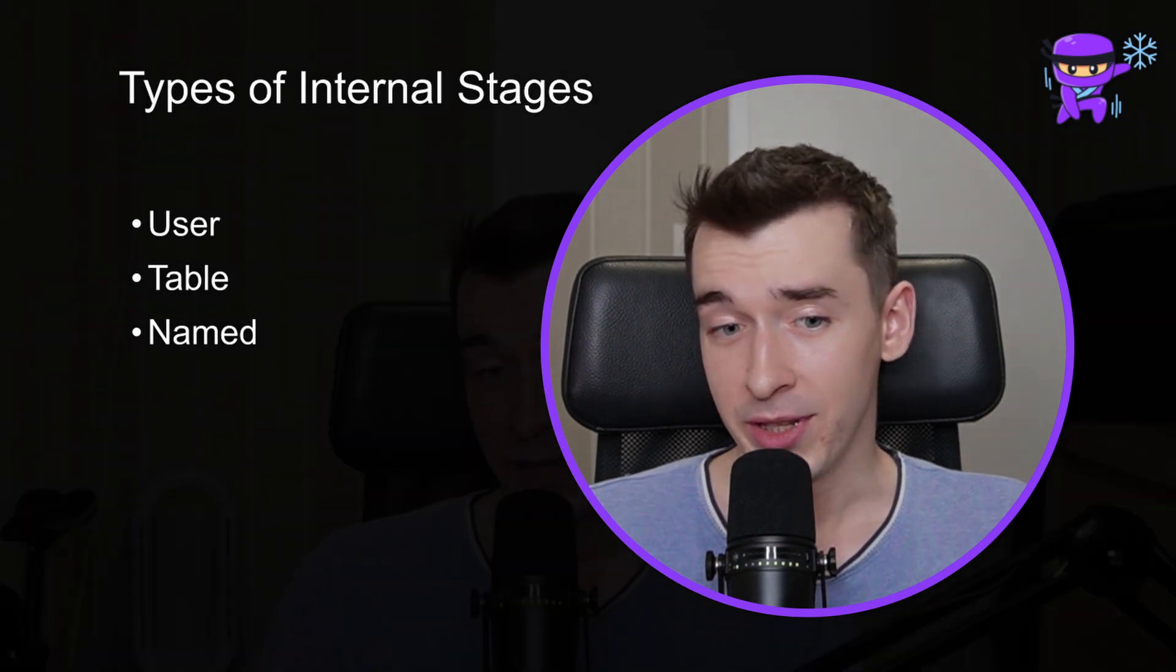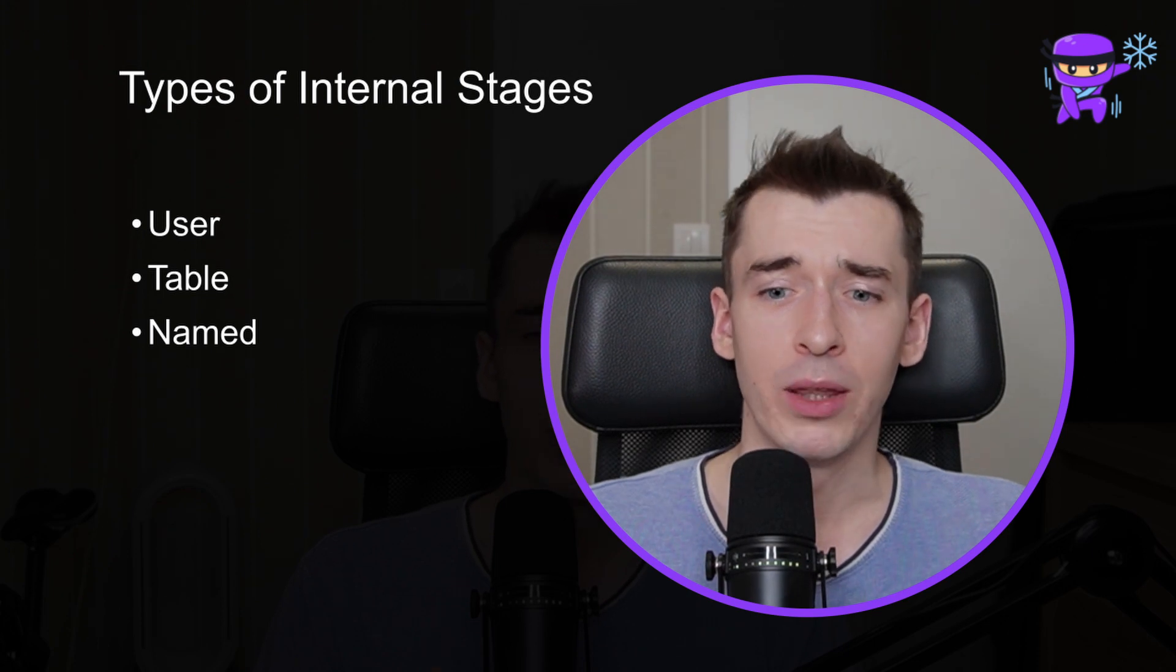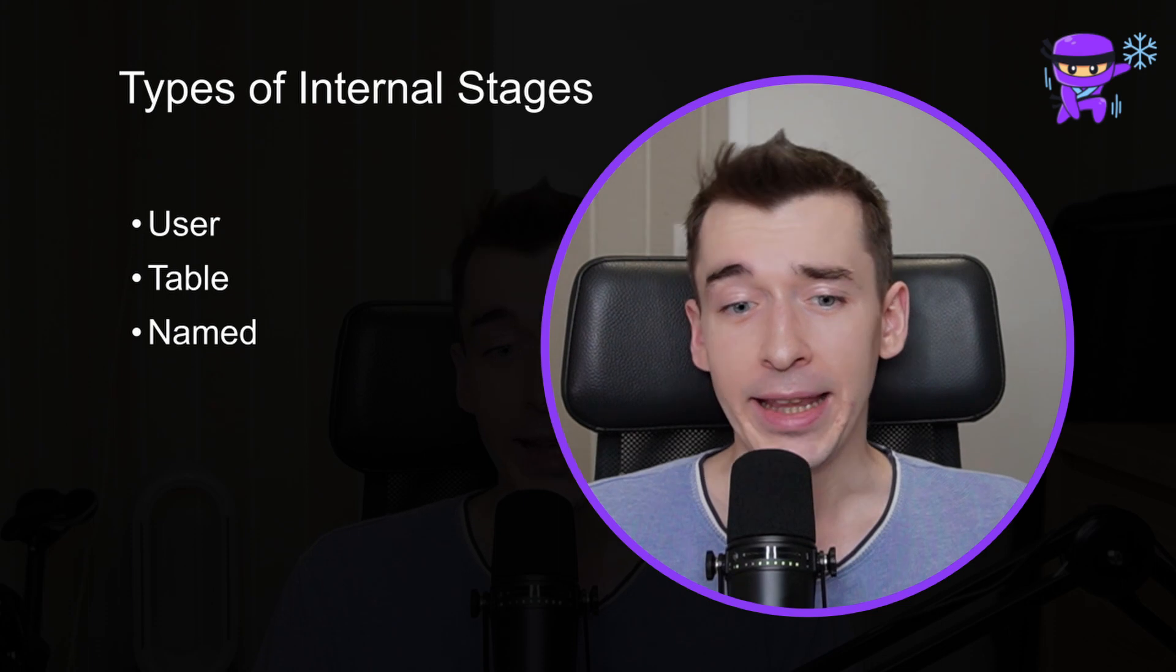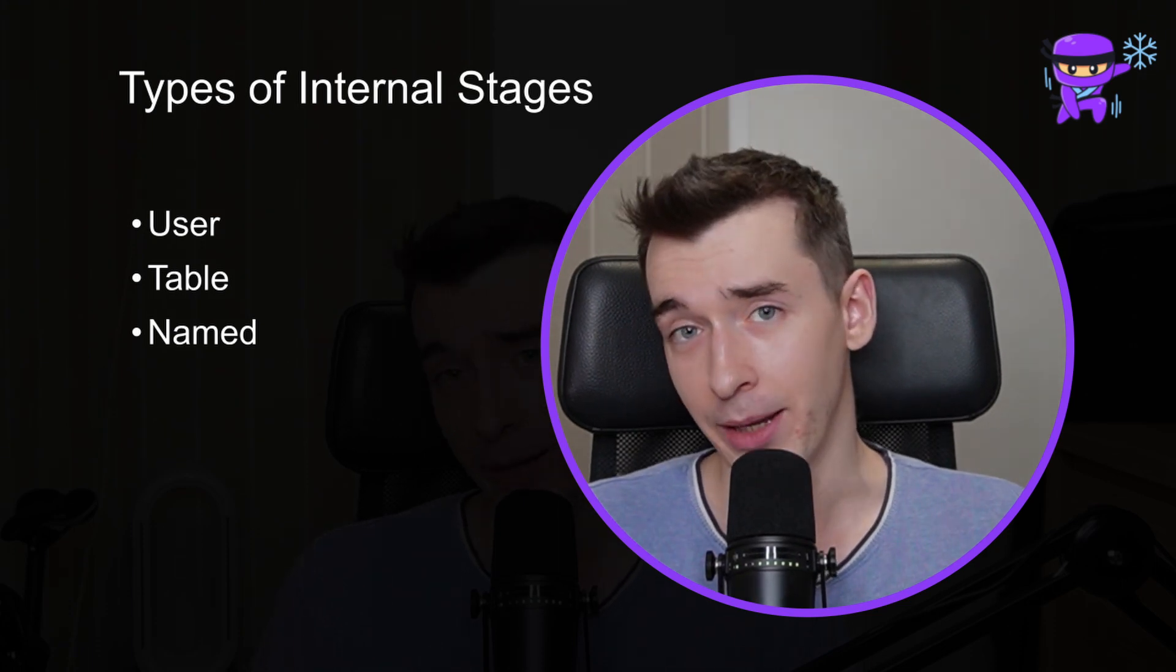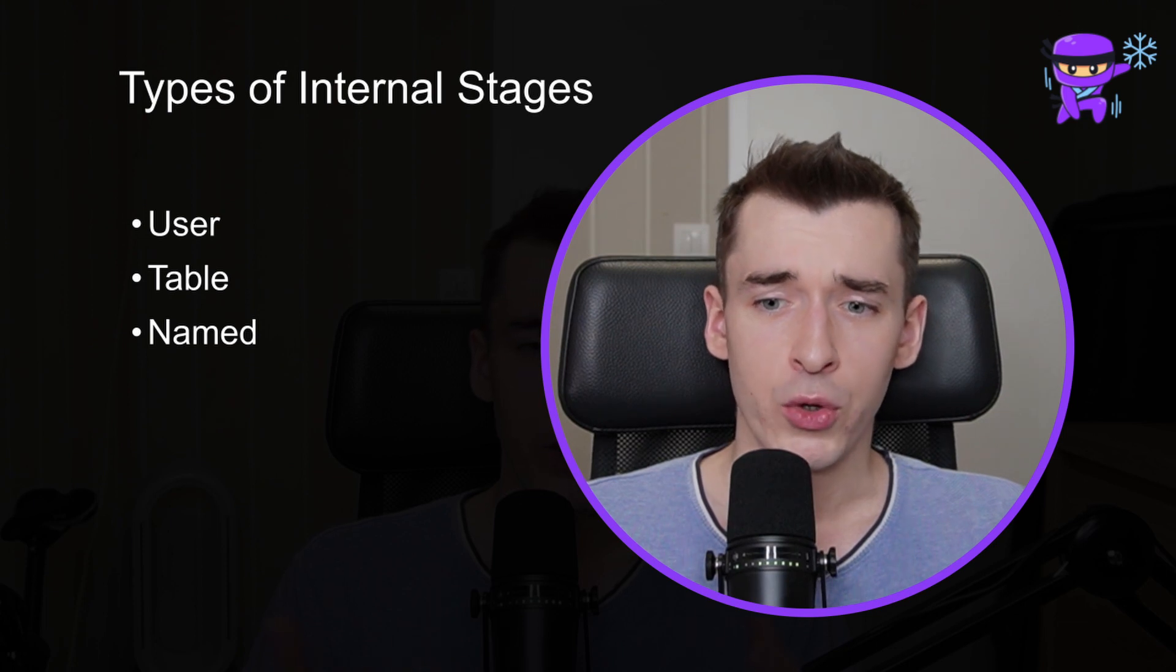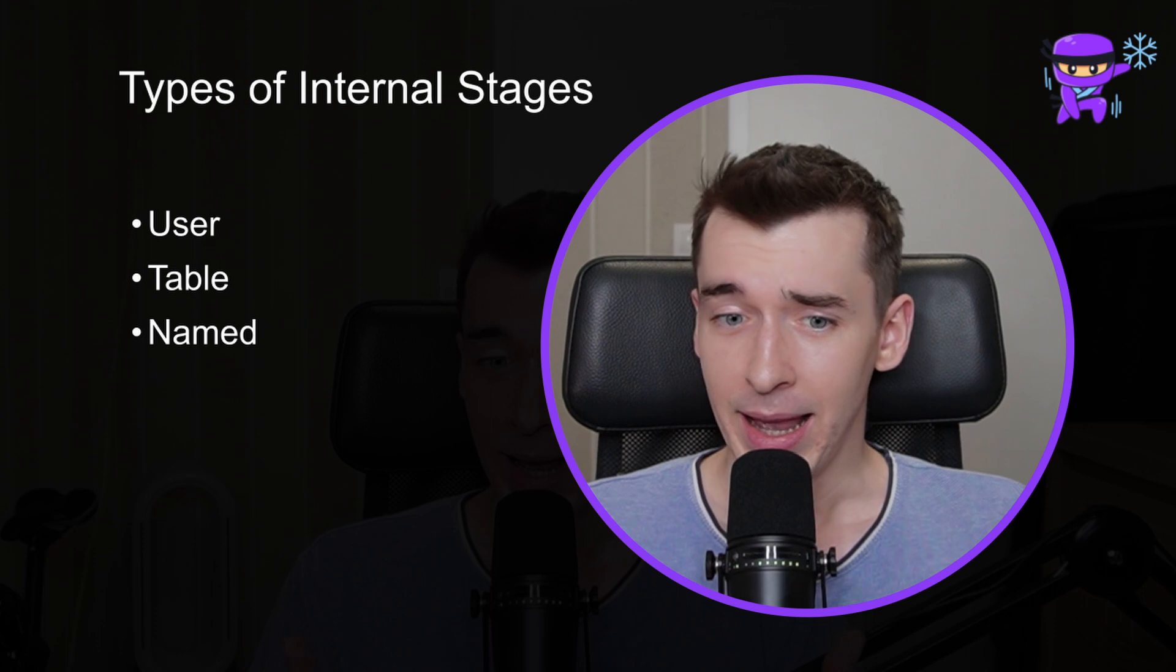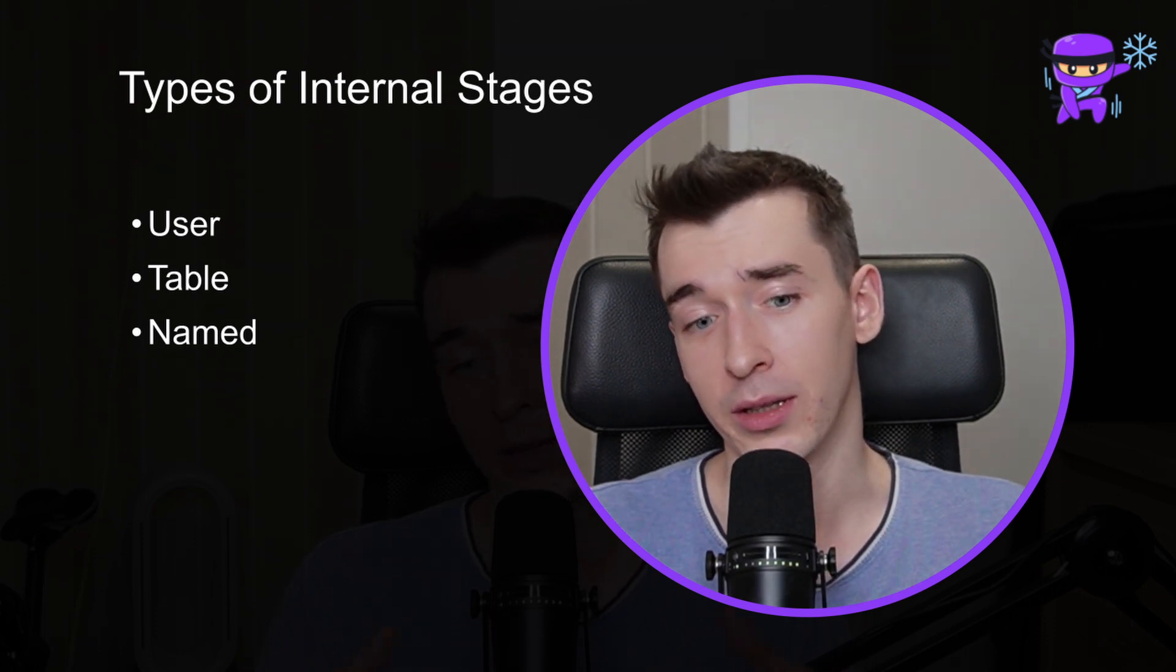And the named stage, on the other hand, can be accessible by everyone with sufficient privileges and are not created automatically. It means you can create and drop them anytime you want. Named stages can be used when you want the data to be accessible by other users, and the data are not connected to any particular table.